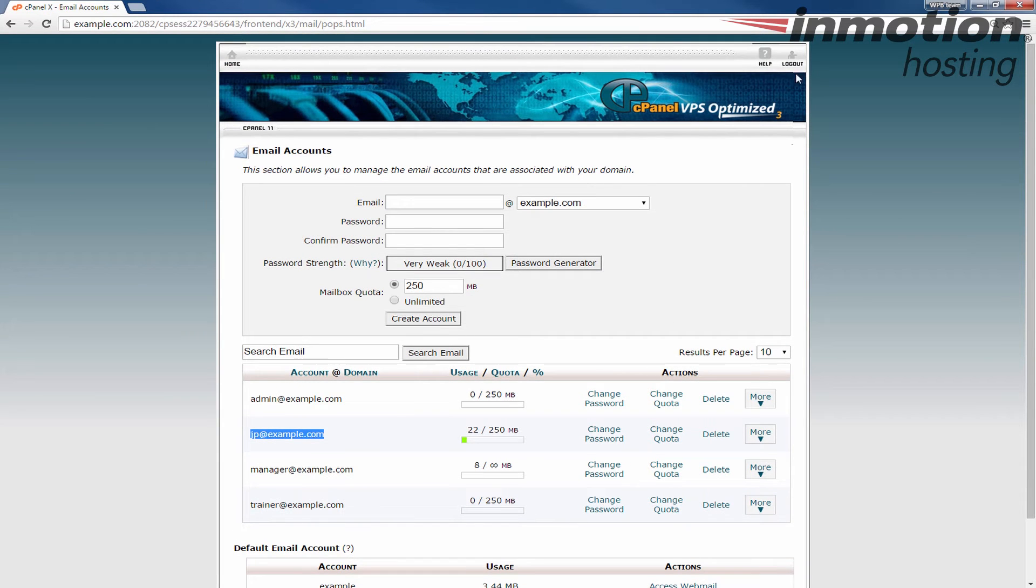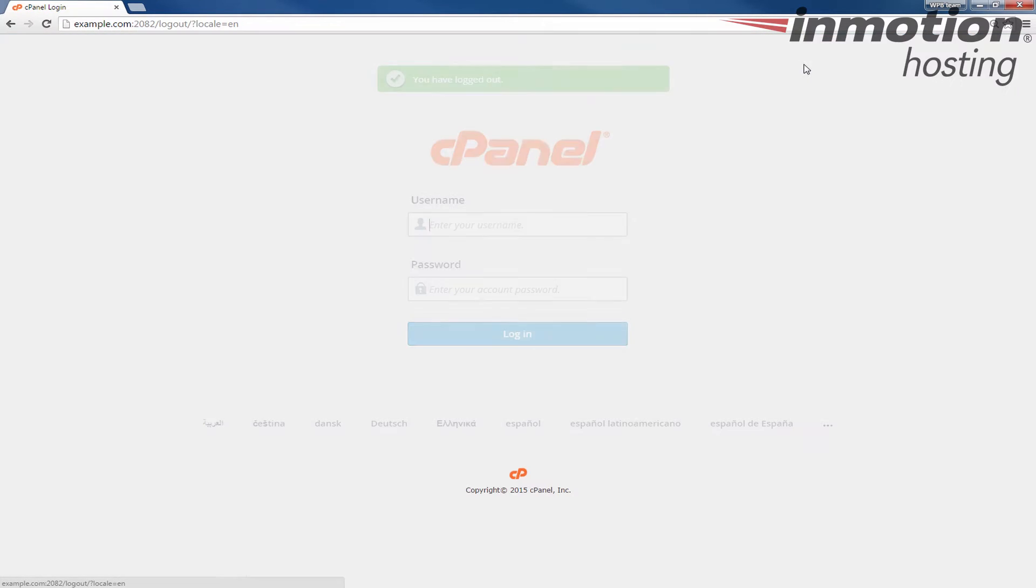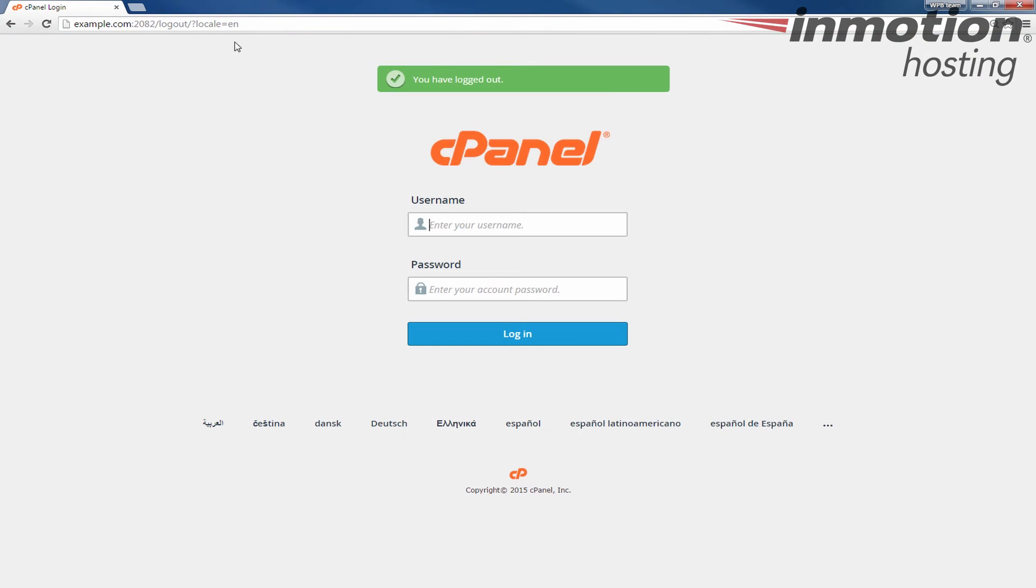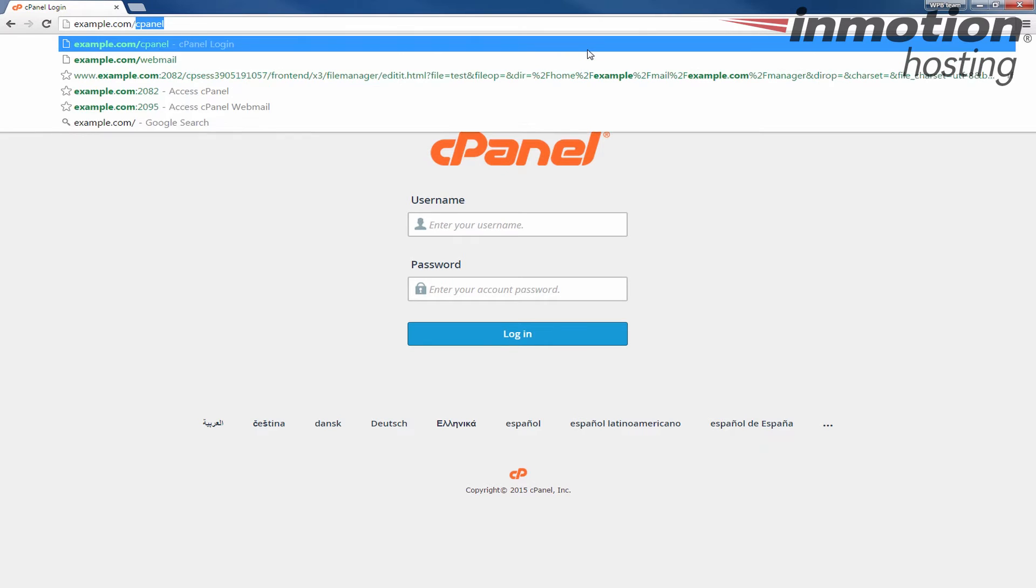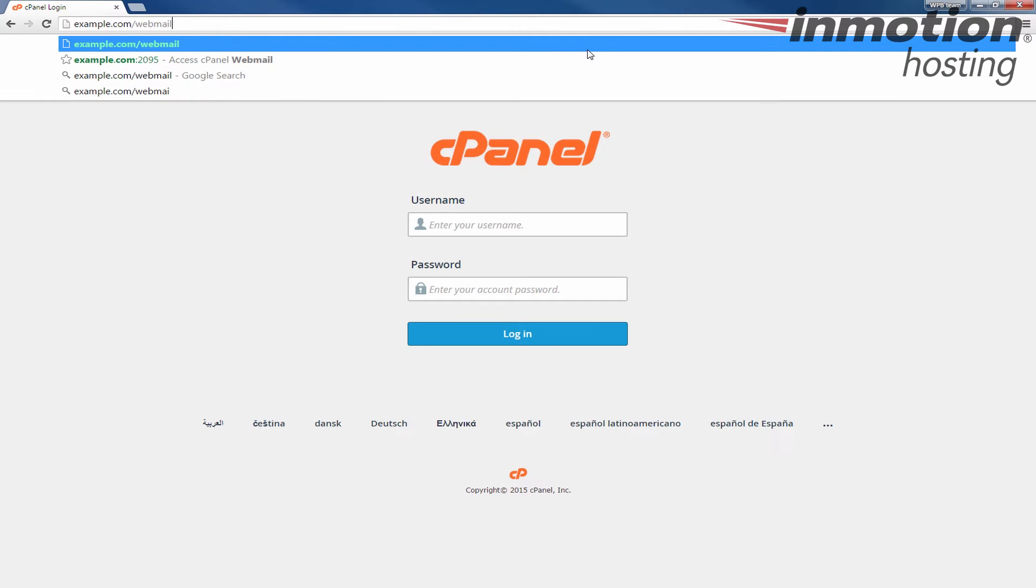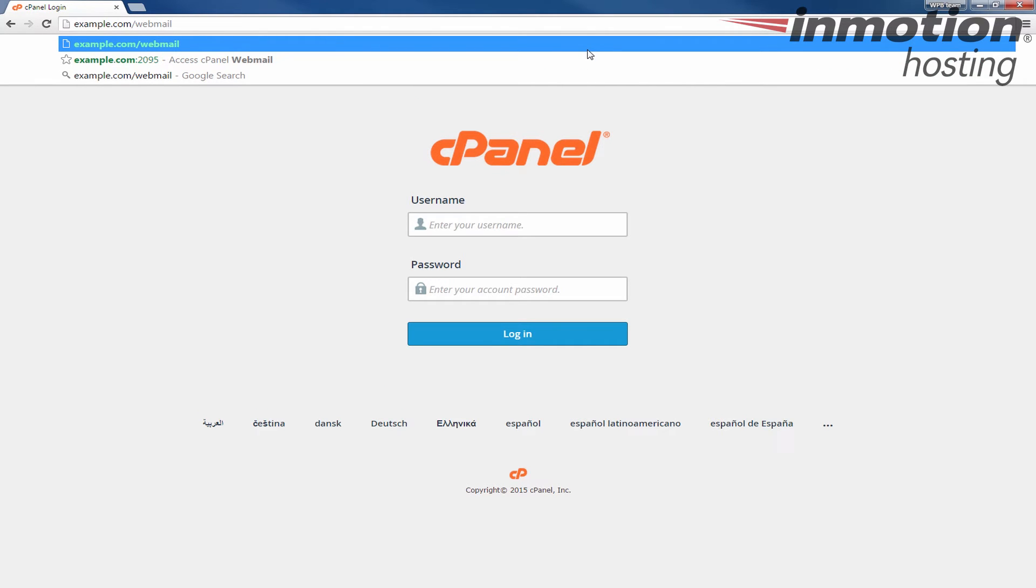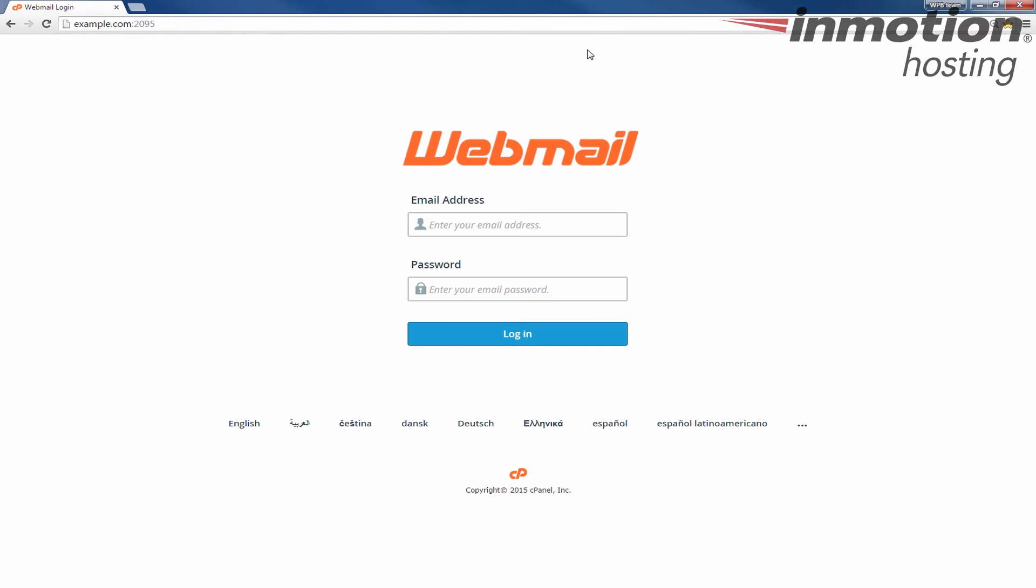I'm going to go ahead and log out of cPanel at this time and what I'm going to do is go to my webmail. So go to your webmail. In my test I'm just using example.com slash webmail. For you you're going to want to replace example.com with your actual domain name.